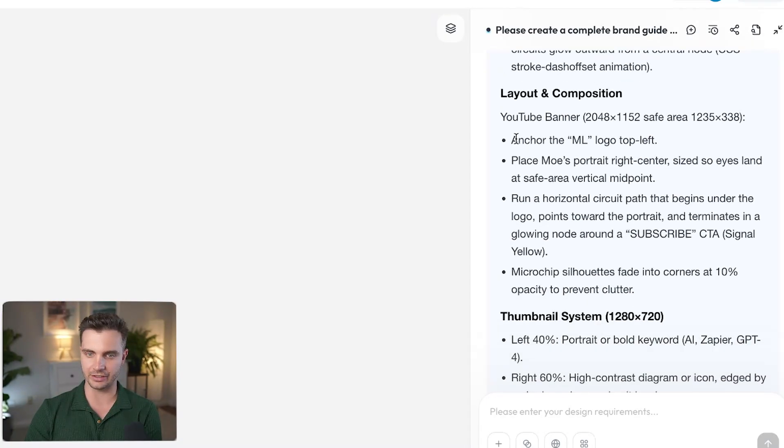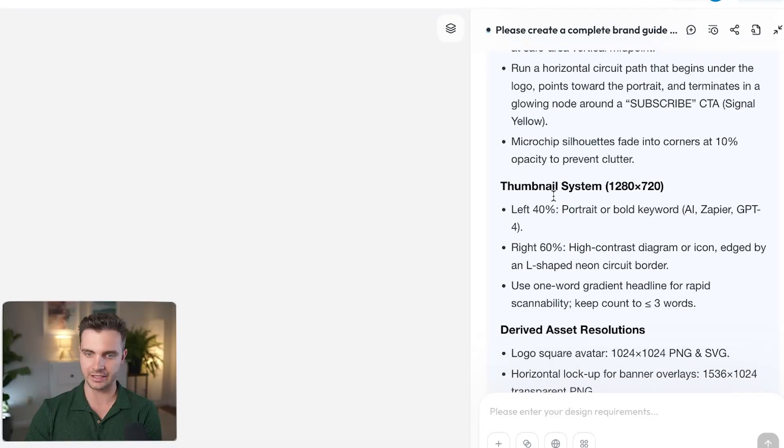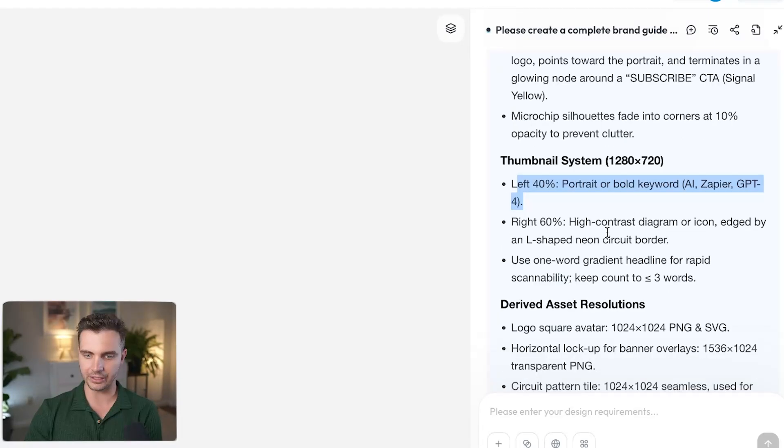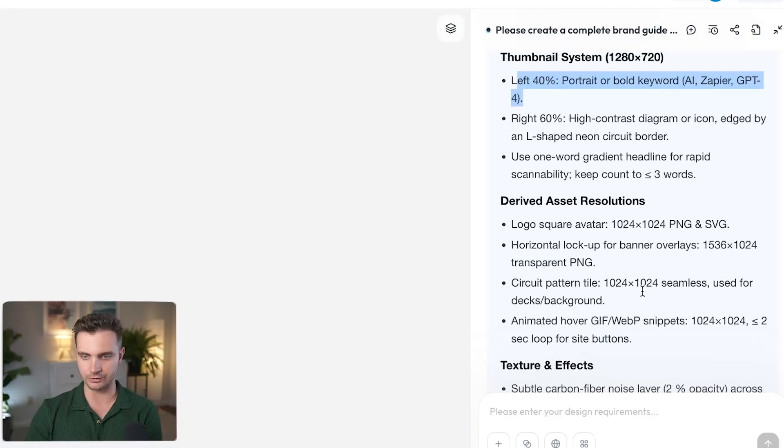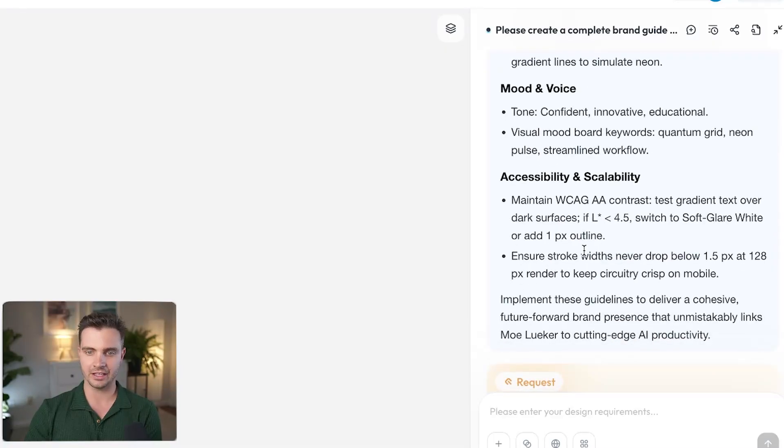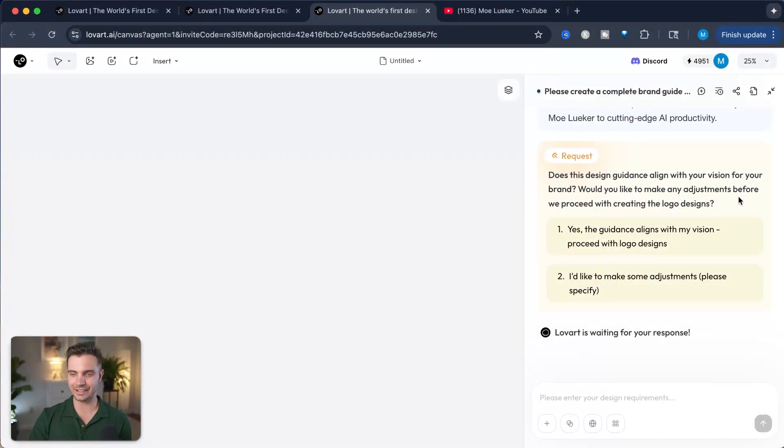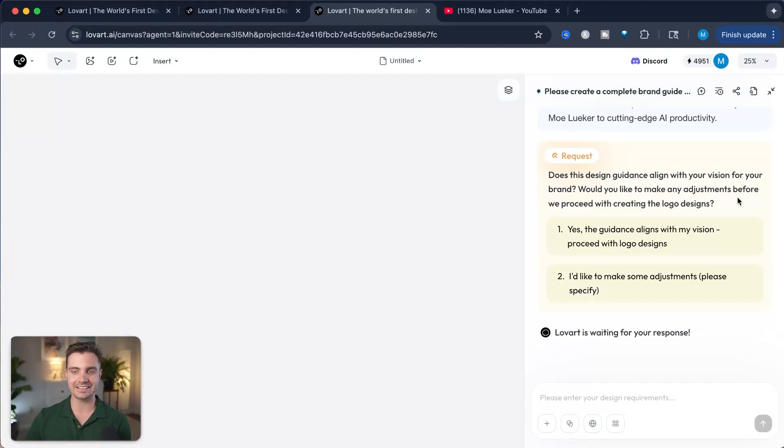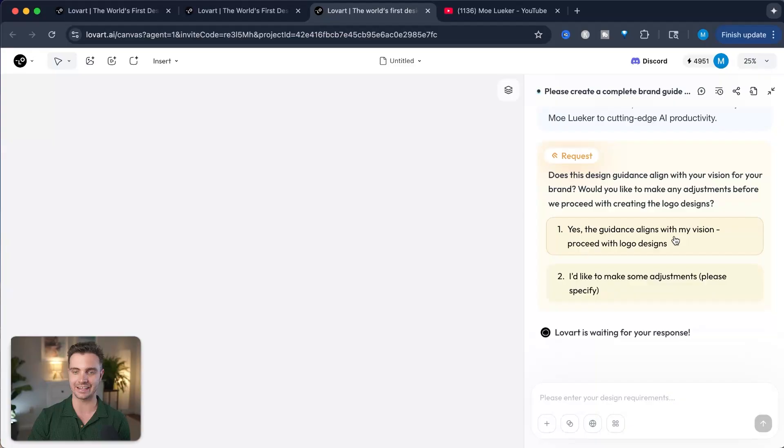Here are the iconography, as well as the circuit motifs and the layout and composition. Here's the explanation of the YouTube banner, as well as thumbnail system, derived assets, resolution and texture effects, mood and voice, accessibility and scalability. And this brings us to the next question: does the design guidance align with your vision for your brand? Would you like to make any adjustments before we proceed with creating the logo designs?